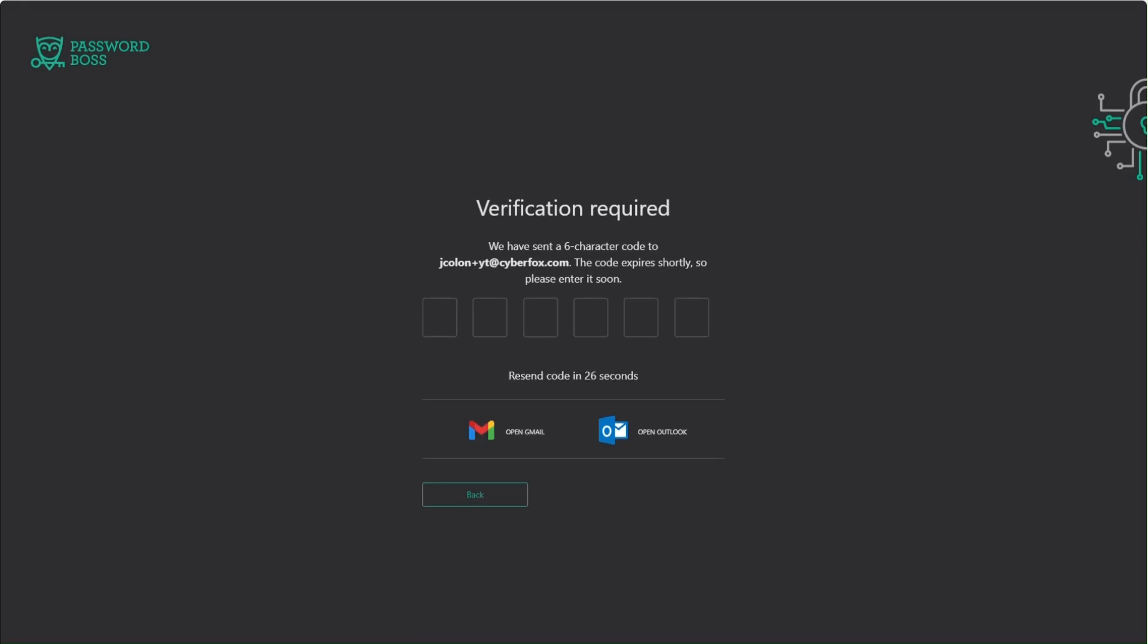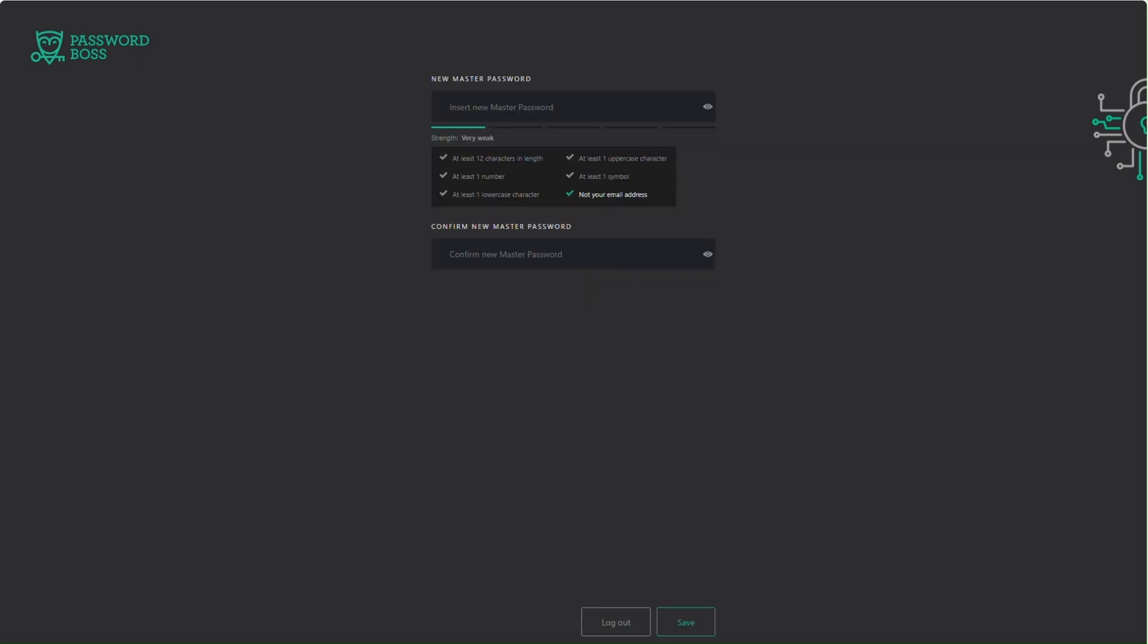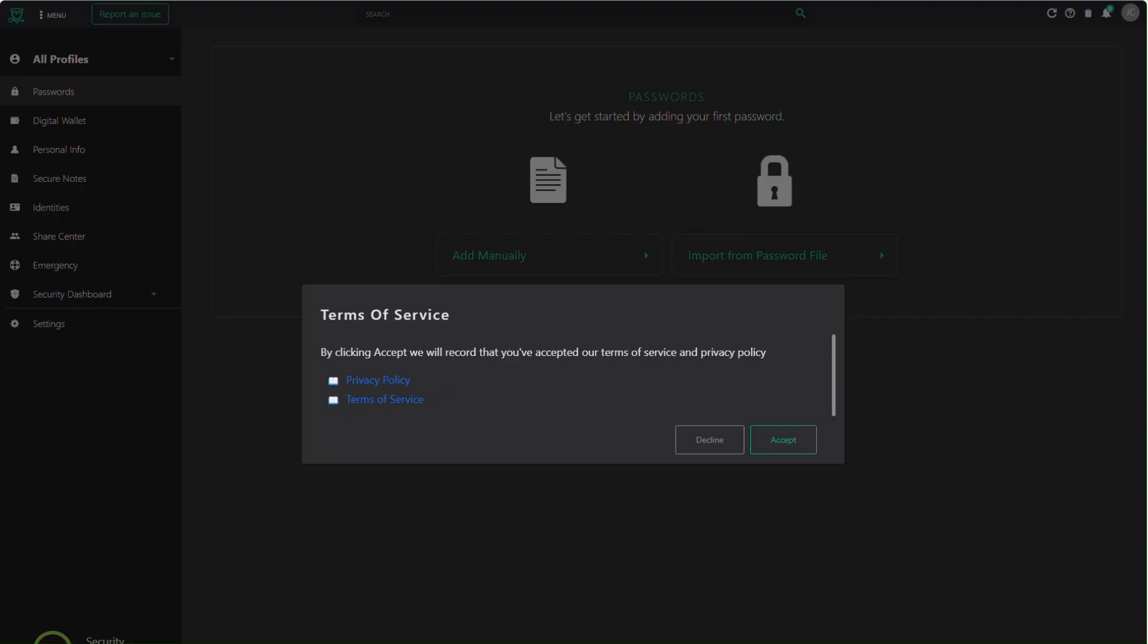Next, you'll need to create your master password. This is the most important step. Be sure to use password best practices. Now instead of having to remember hundreds of passwords, your master password is the only one you'll need.